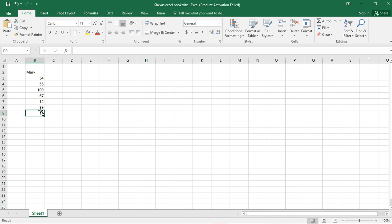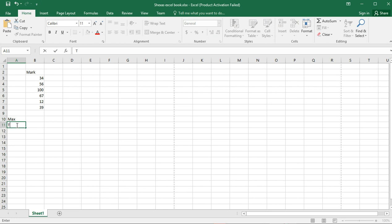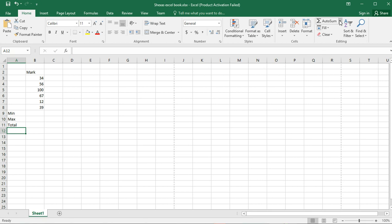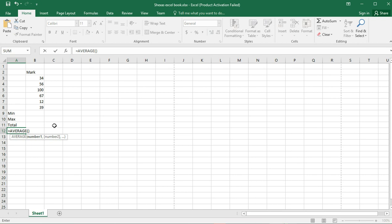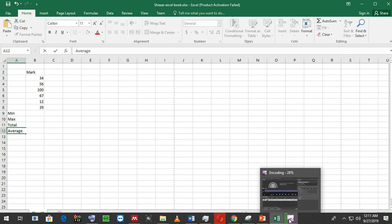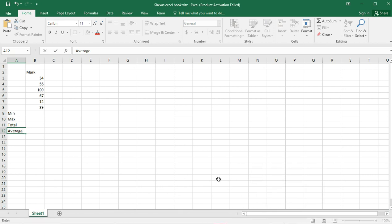I want to get the maximum, so I'll label a cell Max, then set up Total, Minimum, and Average labels in nearby cells. I type Average in there as well.